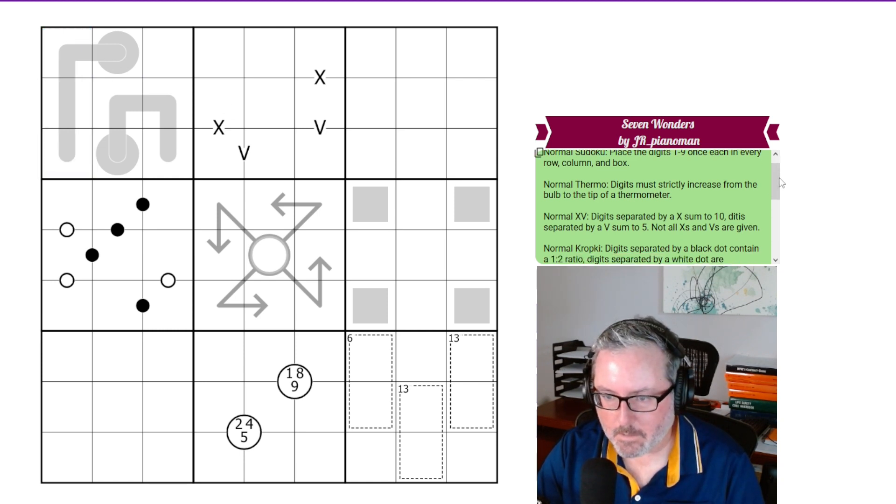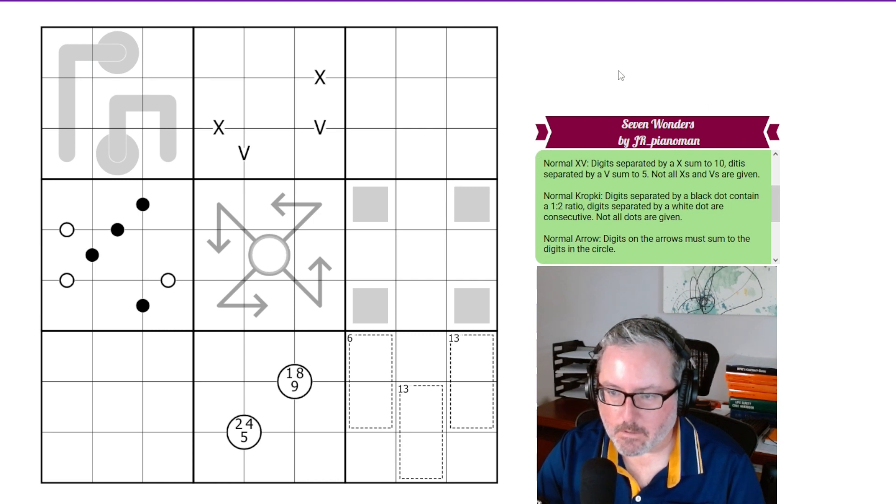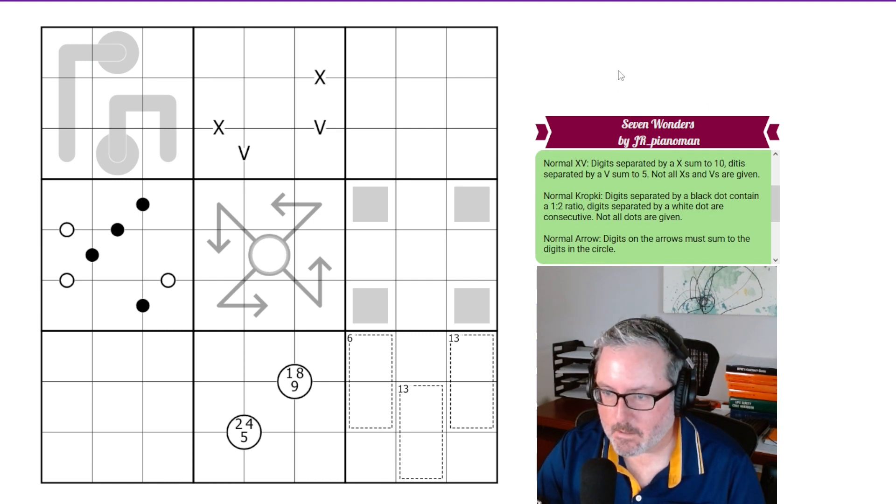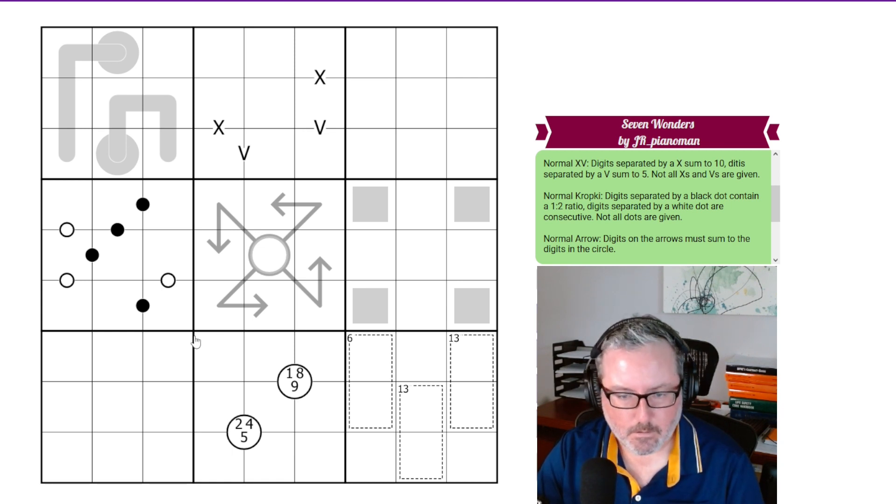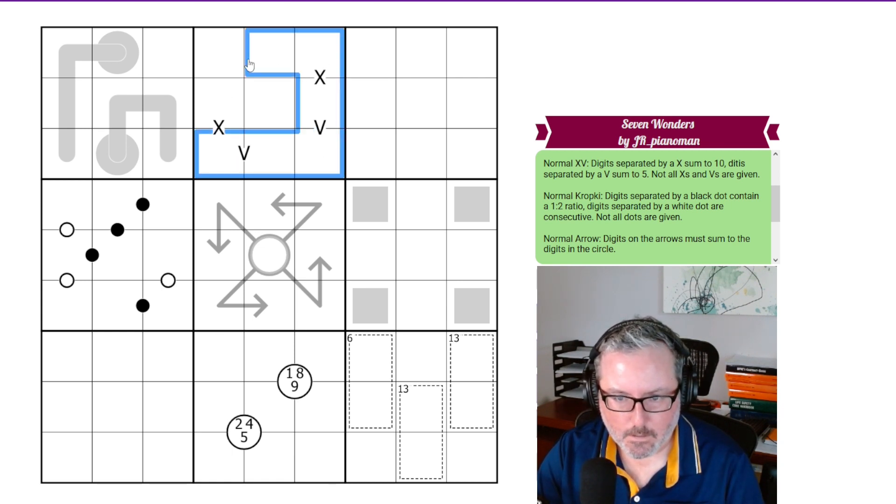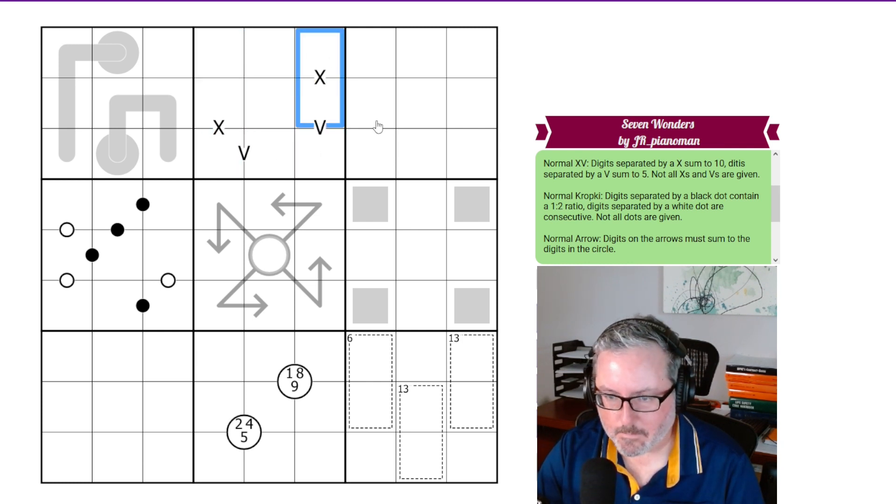We have normal XV. So digits separated by X sum to 10. Digits separated by a V sum to 5. And not all X's and V's are given. So in this cage, these would equal 5. These would equal 10.